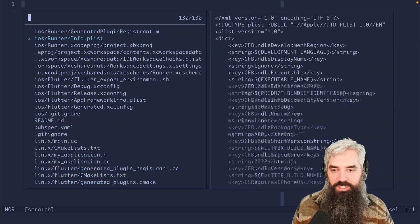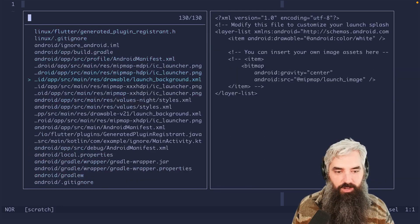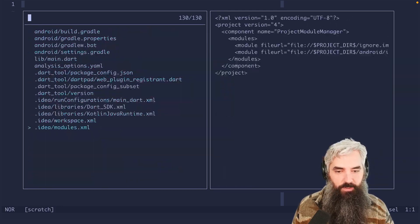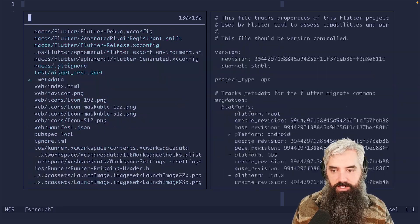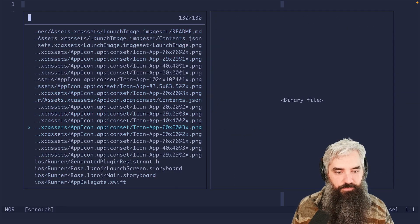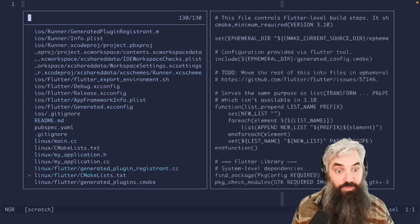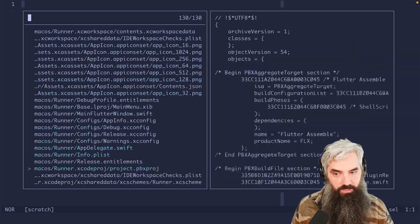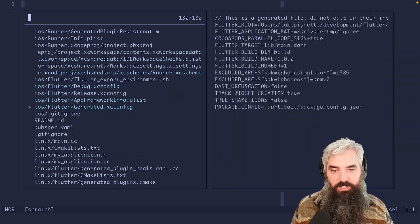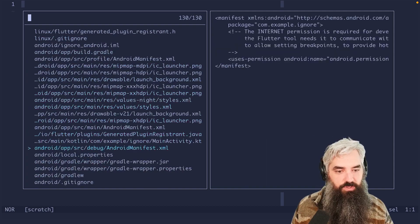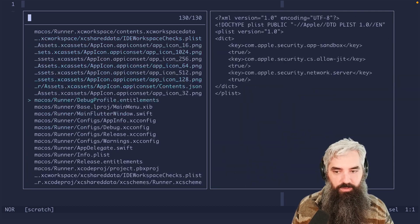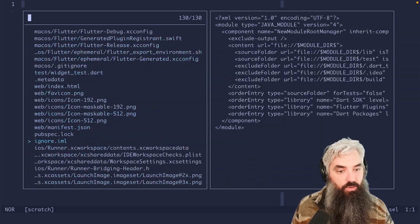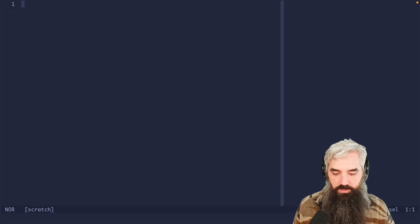So this fuzzy finder's got a lot of garbage in it, depending on what kind of project you're in. This is a fresh Flutter project and there's a bunch of stuff in here that we just do not care about. So let's ignore some of this.